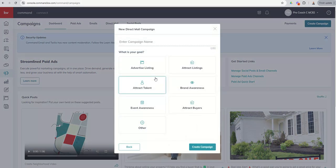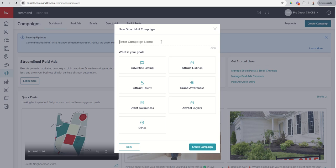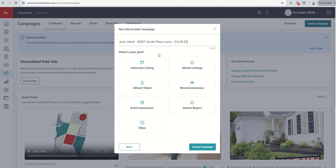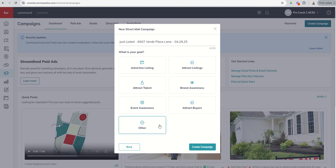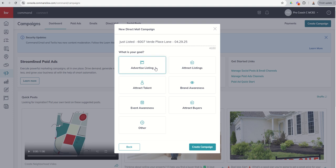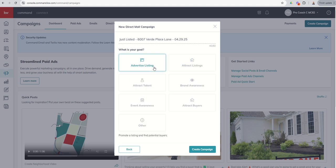When we do, we're asked to name this campaign. So I'm going to do a just listed, I'm going to put the address, and I'm going to put the date, just so that I know when I fired those postcards. Now, as far as the goal goes, there's not going to be a lot of difference in what happens next based upon this goal. As far as I understand, this is really just for tracking purposes for KWRI. So I wouldn't worry too much about it, but I'm just going to say that we're going to advertise the listing, and we're going to create the campaign.